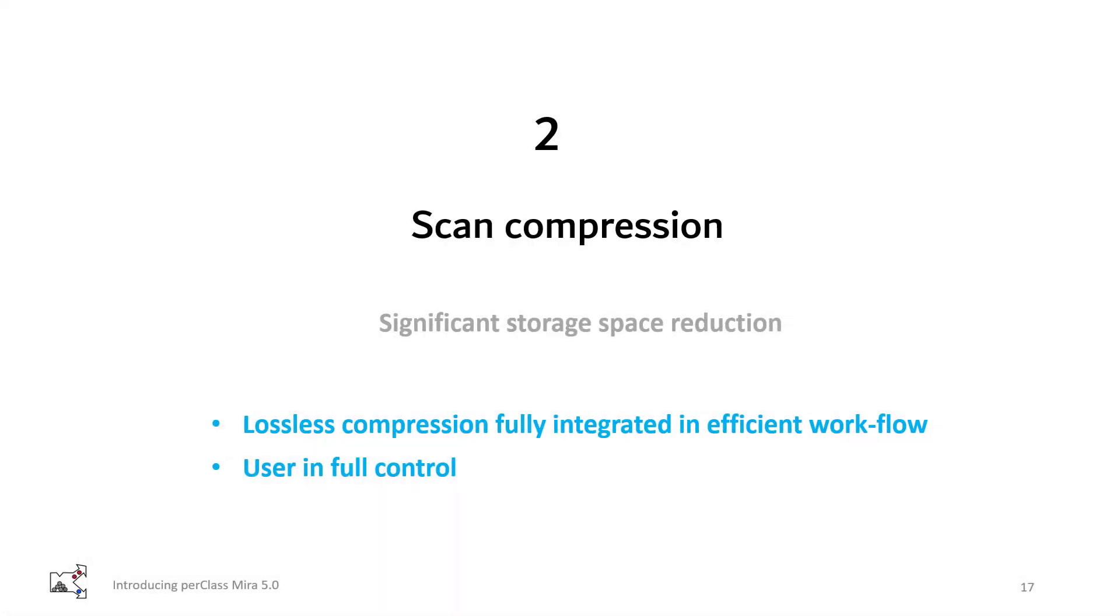In summary, PerClass Mira 5 brings lossless compression of spectral data fully integrated in an efficient scanning workflow. User remains in full control.